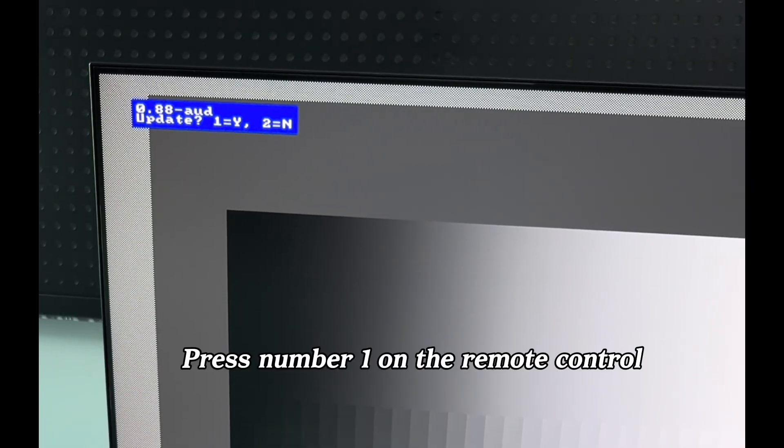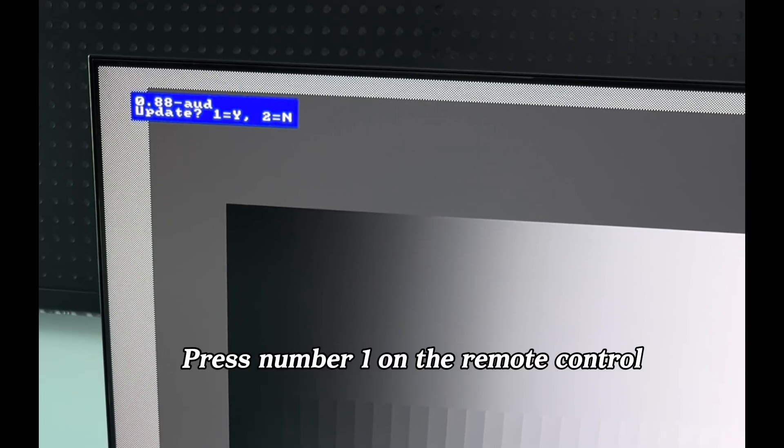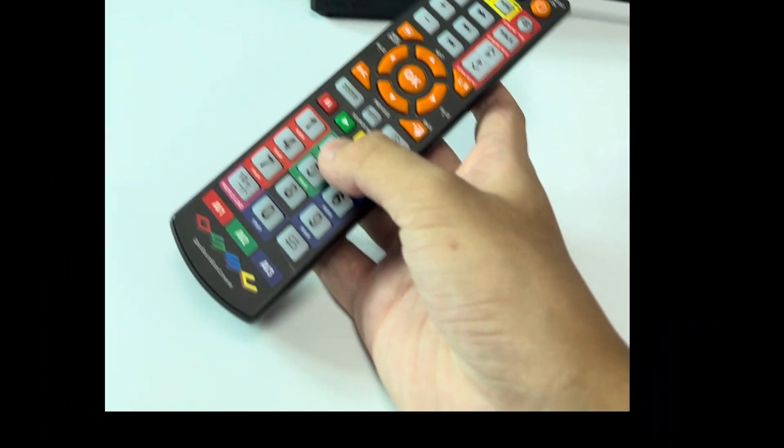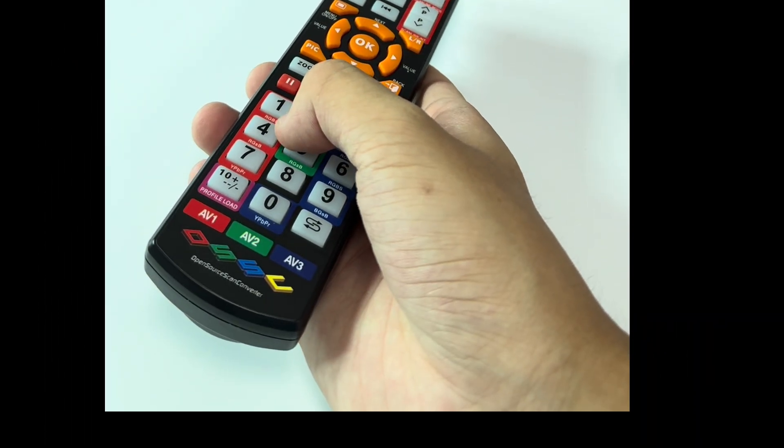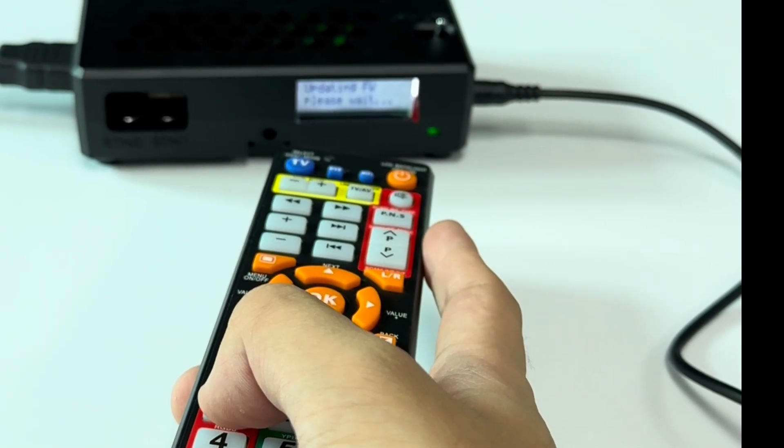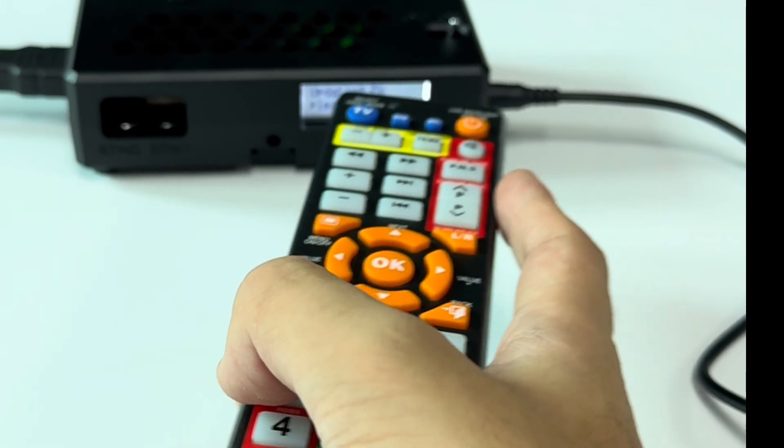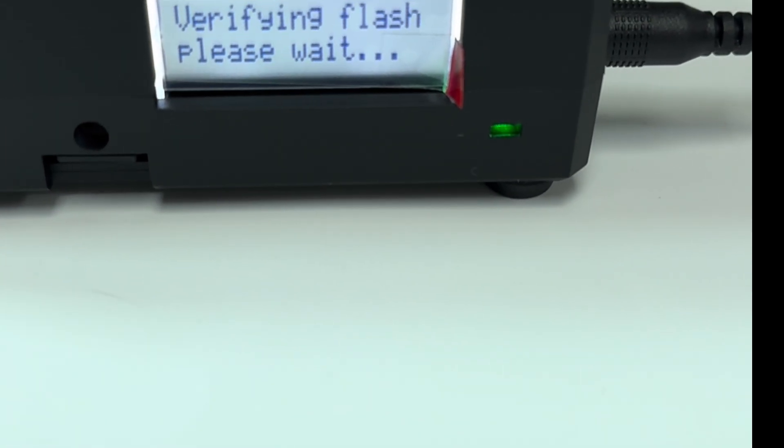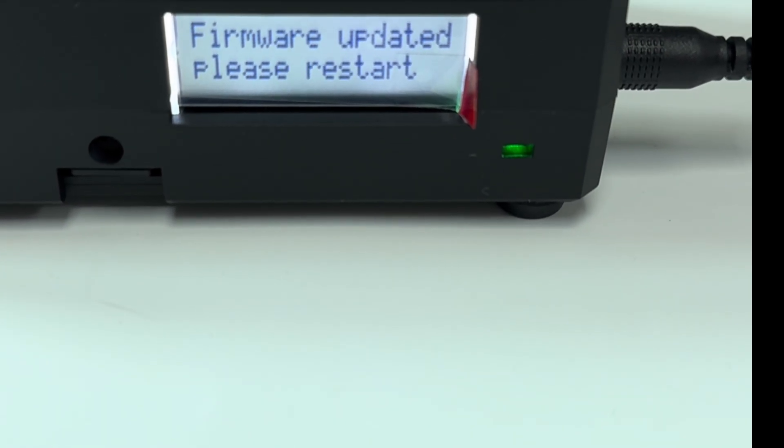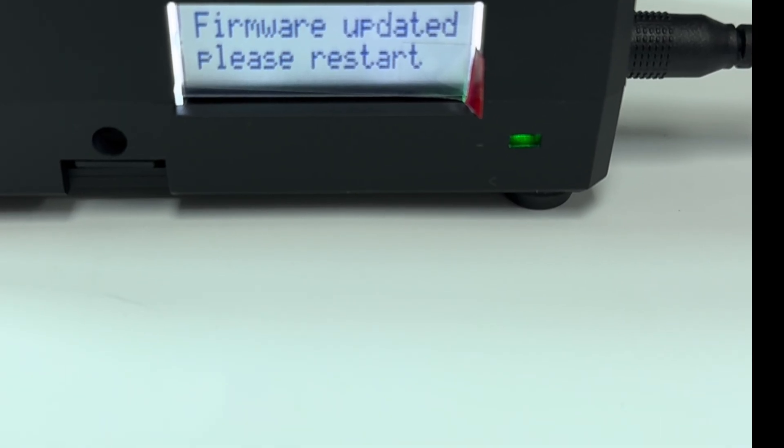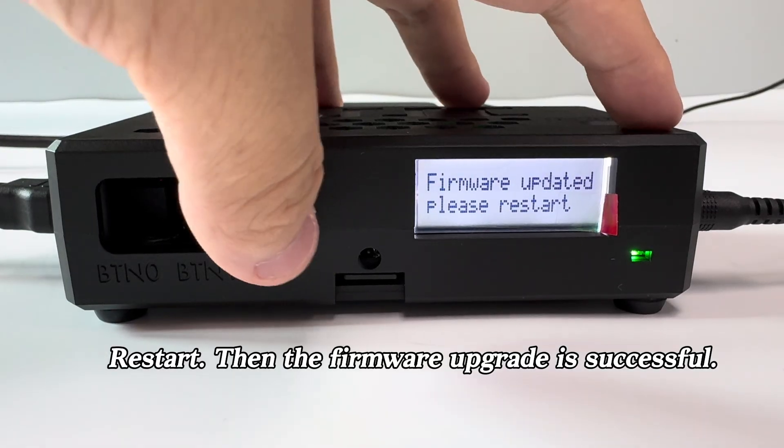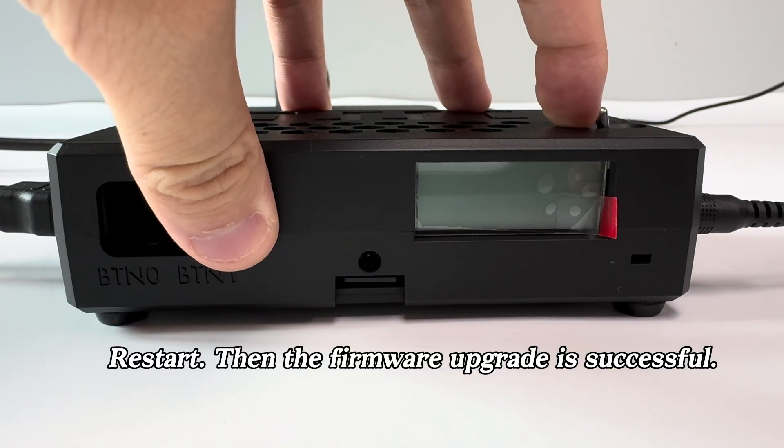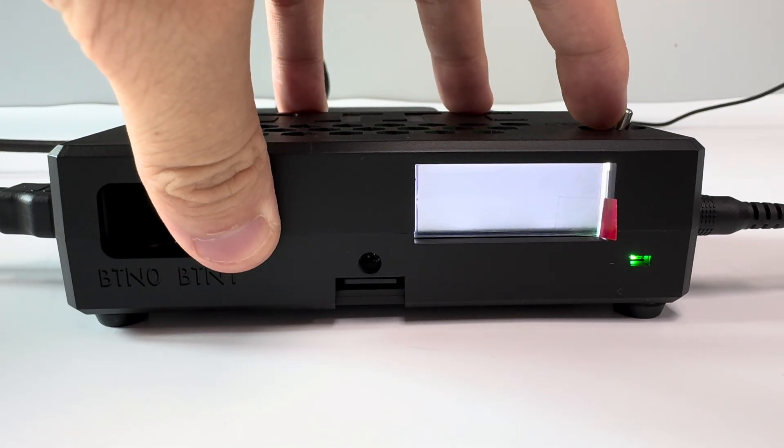Press number one on the remote control. Restart, then the firmware upgrade is successful.